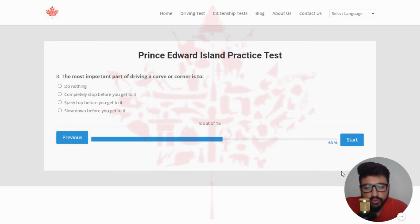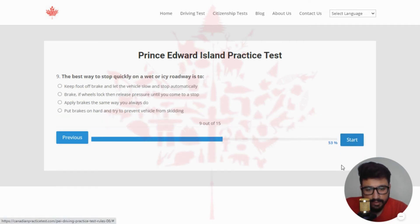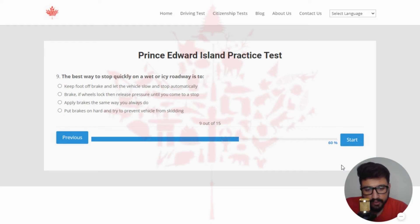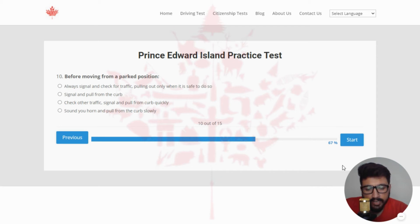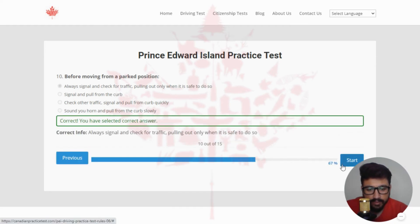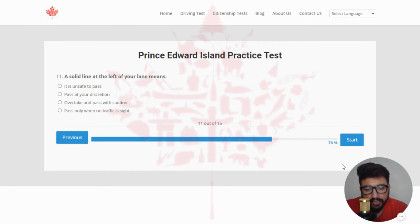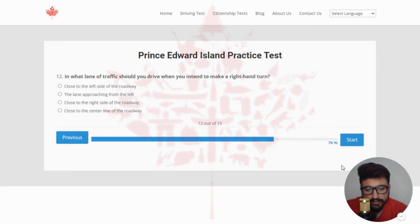Next: the most important part of driving a curve or corner is to — the right answer is slow down before you get to it — clicking the last option. Next: the best way to stop quickly on a wet or icy roadway is to — the right answer is brake; if wheels lock then release pressure until you come to a stop. Next: before moving from a parked position, the right answer is always signal and check for traffic, pulling out only when it is safe to do so — clicking the first option. Next: a solid line at the left of your lane means — the right answer is it is unsafe to pass.